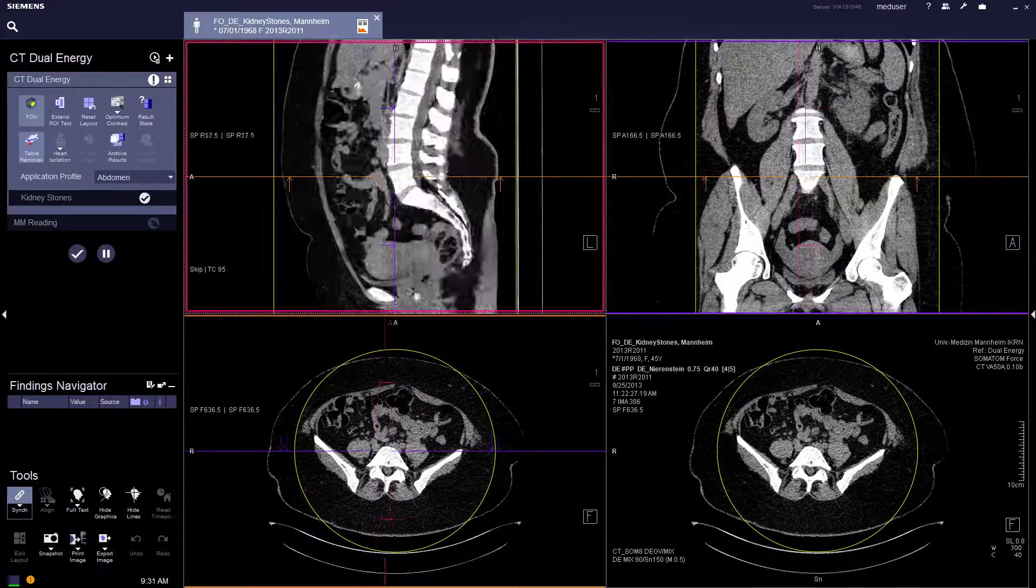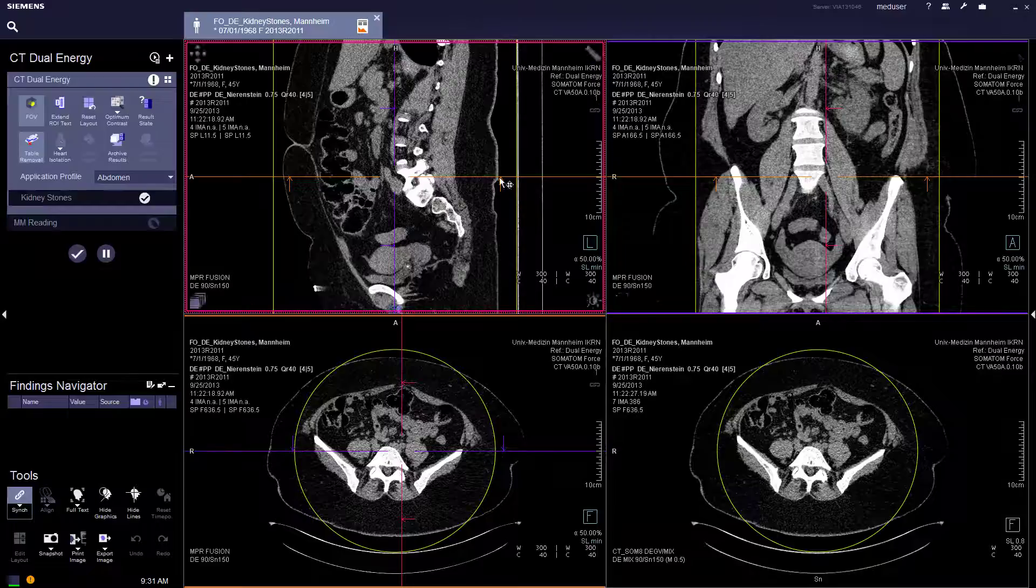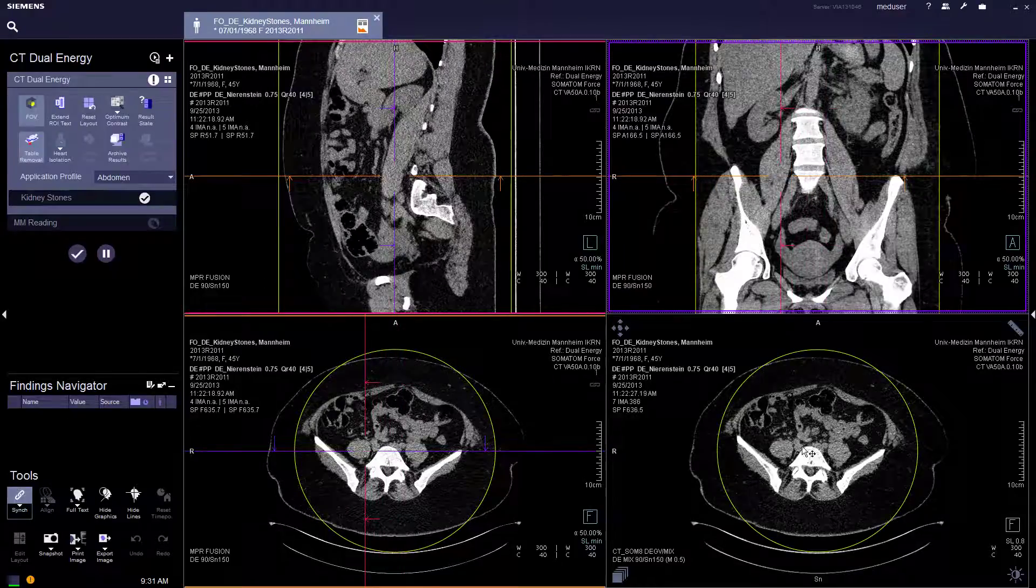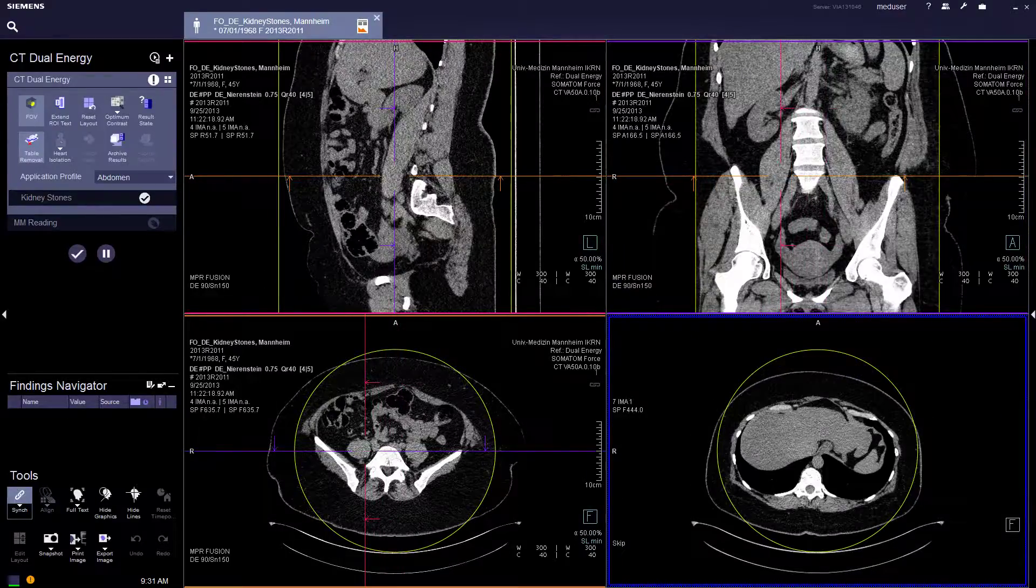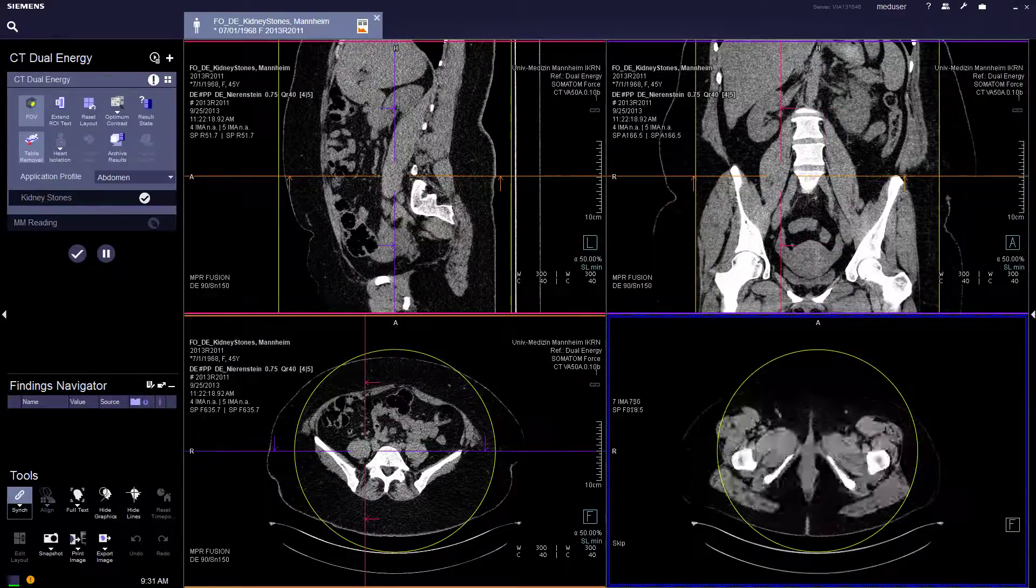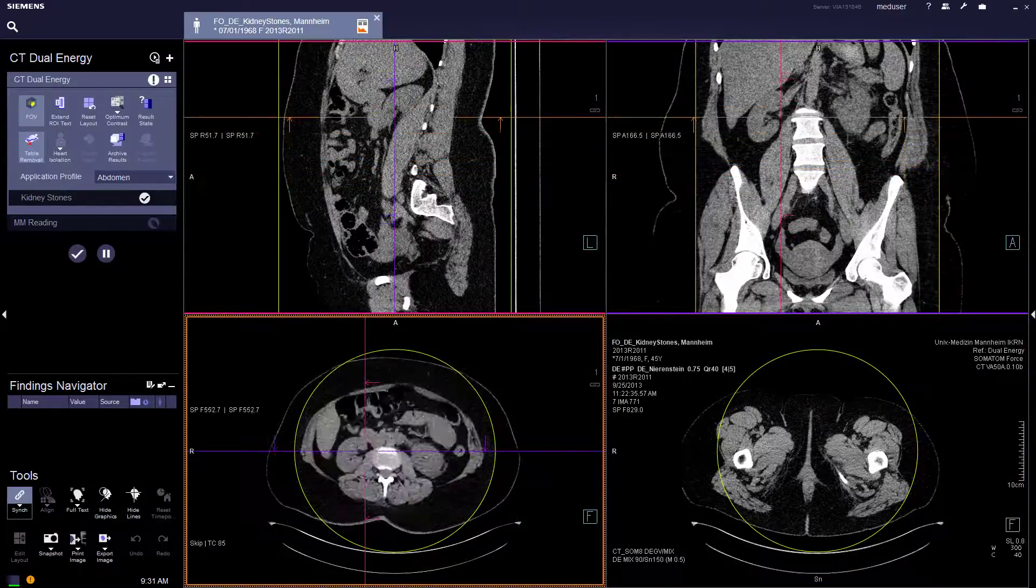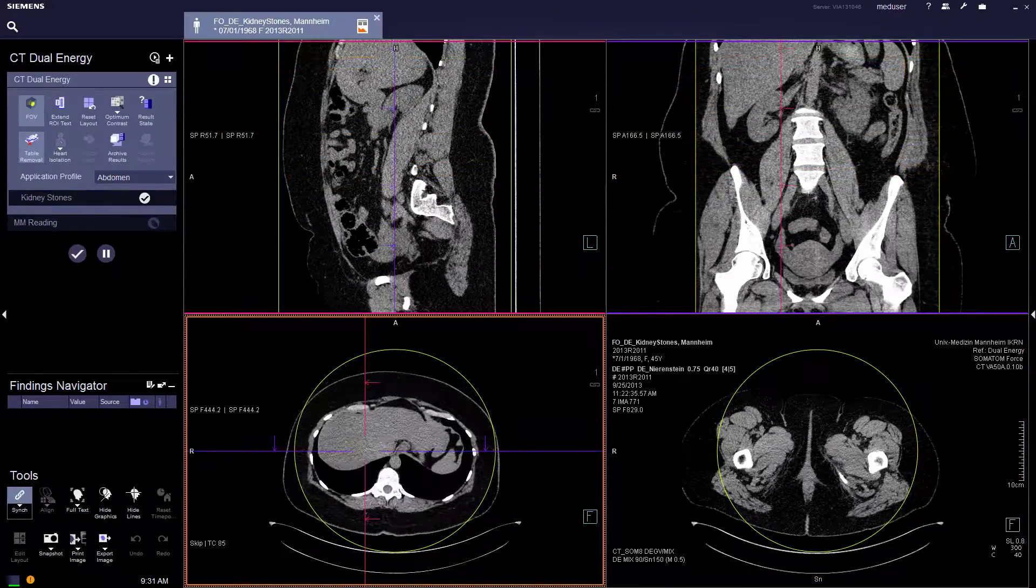Symovia will automatically detect the scan protocol and assign the profile closest to it. So for this case it's a kidney scan.